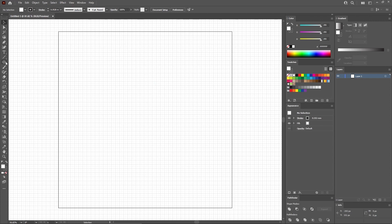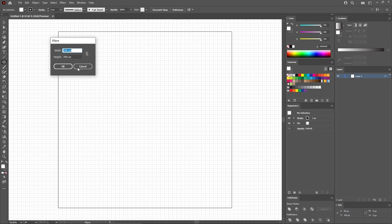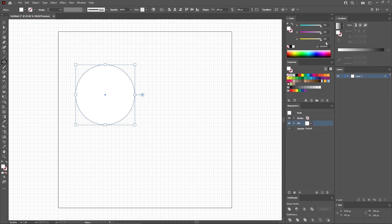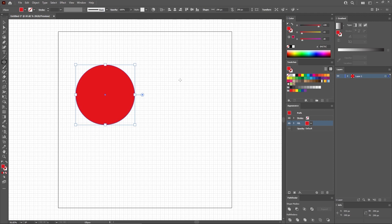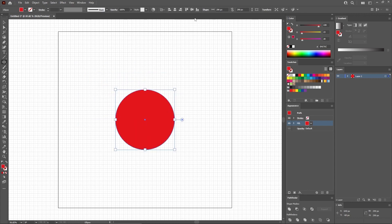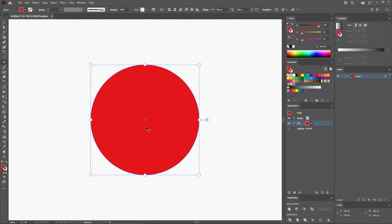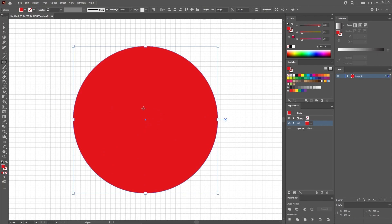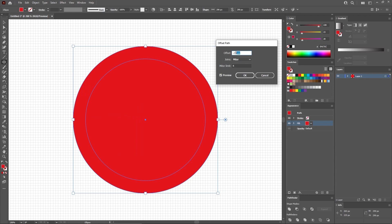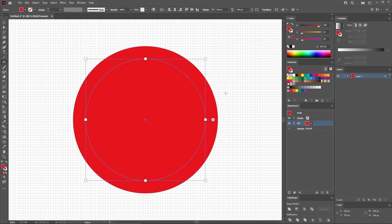Let's start by selecting the Ellipse tool from your toolbar. Simply click on your artboard to create a 290-pixel circle. Keep it selected. Remove the stroke color, select the fill and replace the color with 228, 23, and 28. Now move to the control panel and make sure that the alignment is set to artboard, and then just click these two buttons to easily move your circle to the center of the artboard. Let's press Ctrl and plus to zoom in on this shape. Keep it selected and go to Object, Path, Offset Path. Set the offset to minus 25 pixels. Click OK to create this new shape.